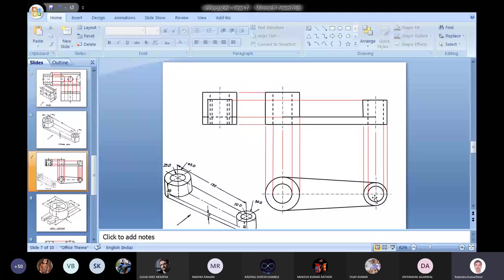In the right side view, we have the smaller cylinder first, then the bigger cylinder. In the same order, we will put the cylinders. The bigger cylinder is bigger than the smaller one, so the smaller cylinder cannot cover the bigger one - it will be shown completely.